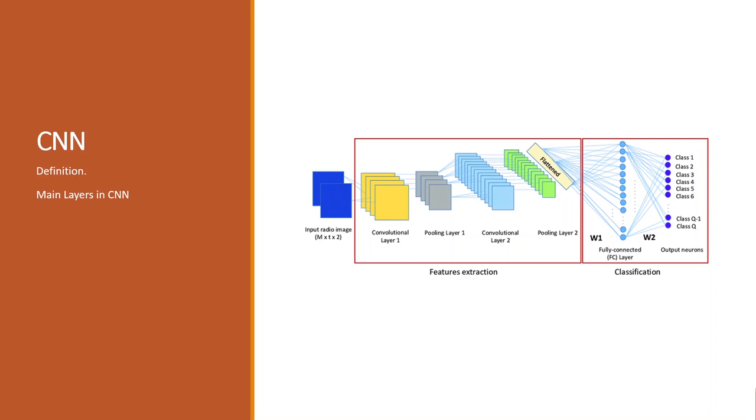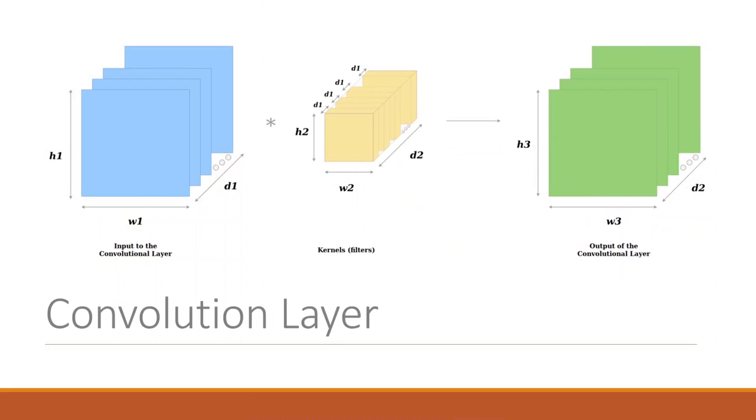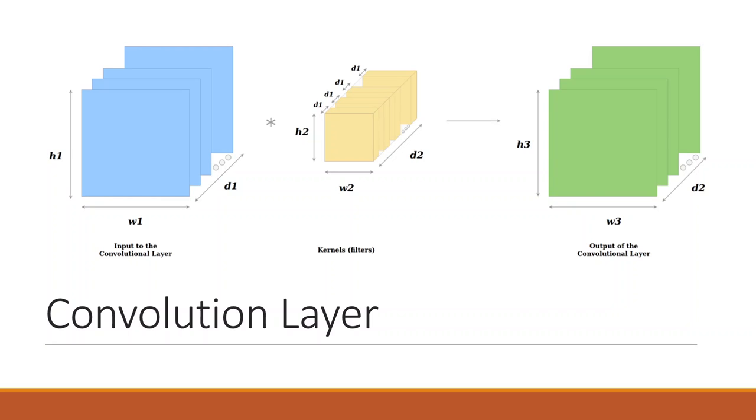In the convolution layer, convolution layers are the major building blocks used in convolutional neural networks. A convolution is a linear operation that involves multiplication of a set of weights with the input, much like a traditional neural network. Given that the technique was designed for two-dimensional input, the multiplication is performed between an array of input data and a two-dimensional array of weights called a filter or a kernel.